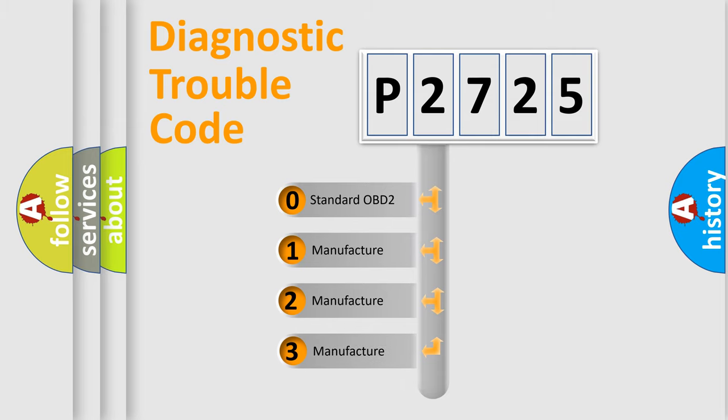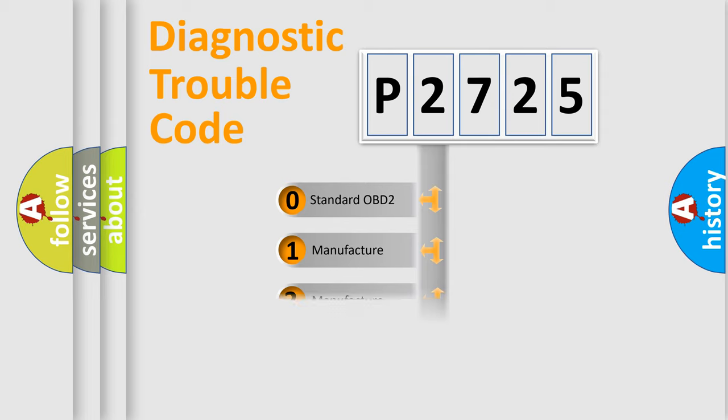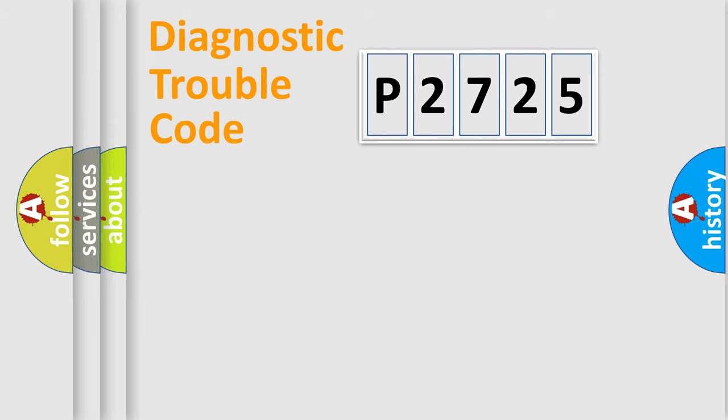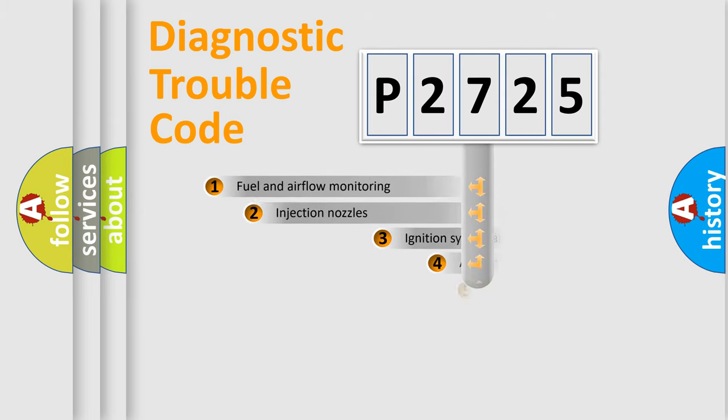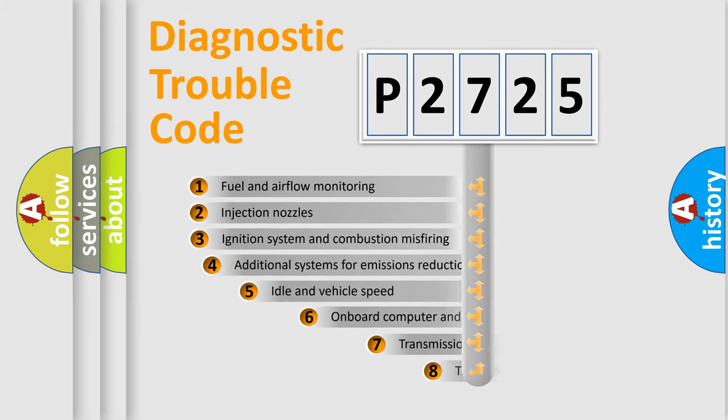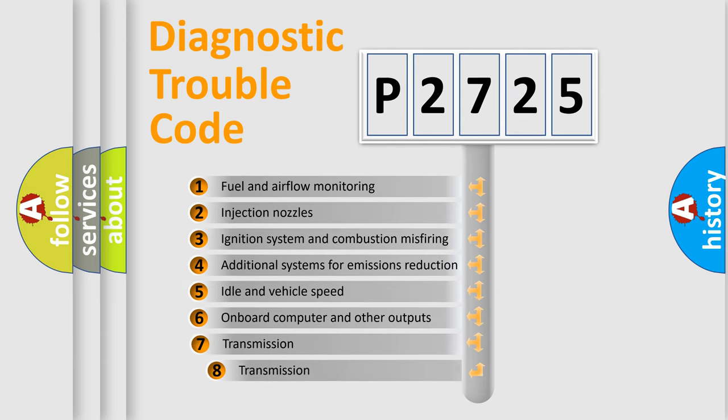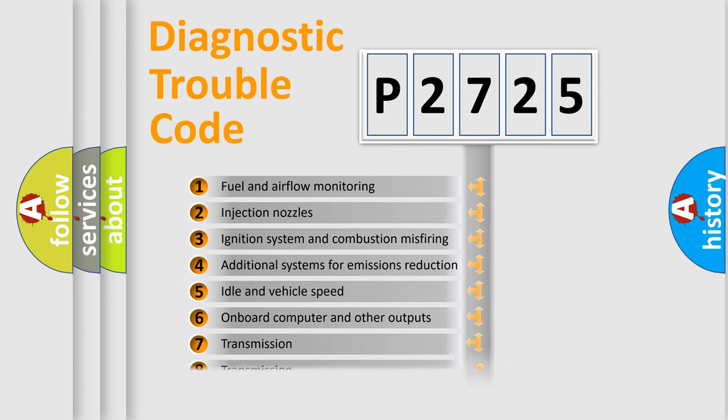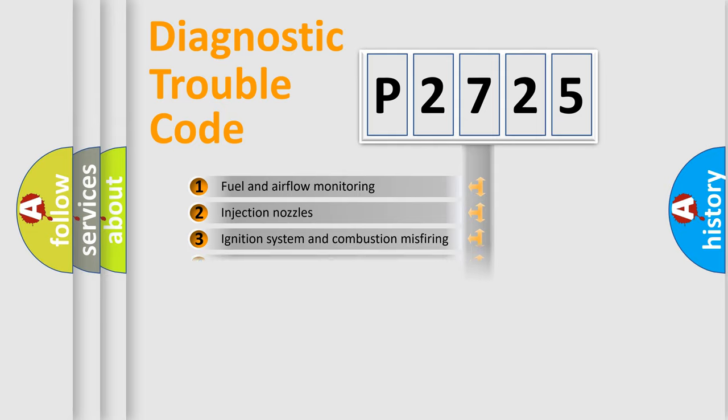If the second character is expressed as zero, it is a standardized error. In the case of numbers 1, 2, 3, it is a manufacturer-specific expression of the car-specific error. The third character specifies a subset of errors. The distribution shown is valid only for the standardized DTC code.